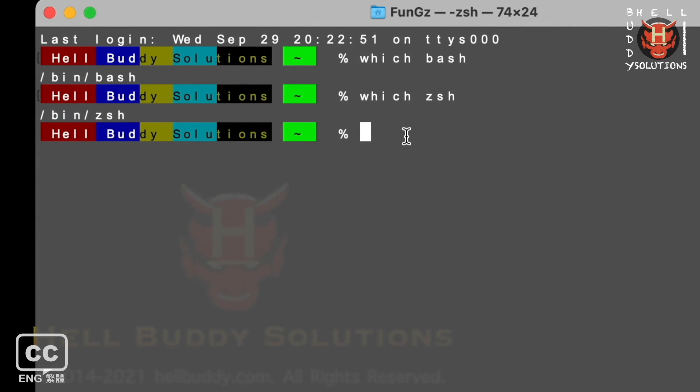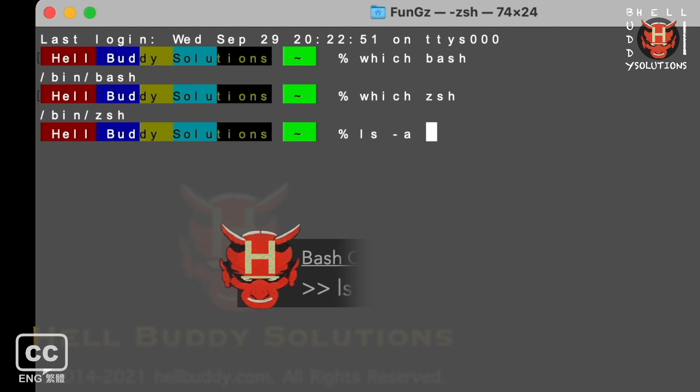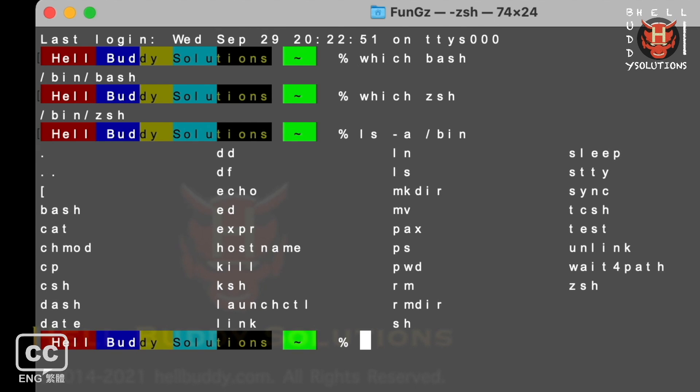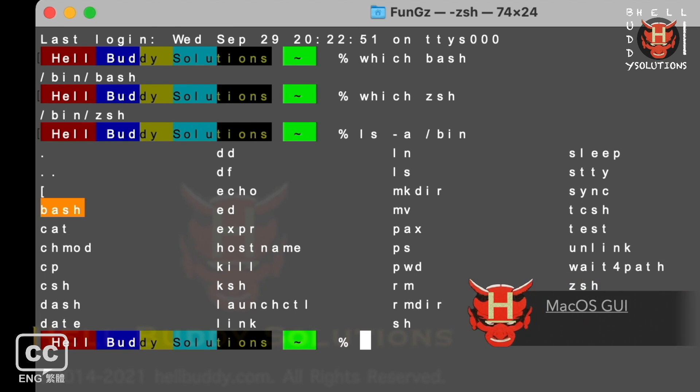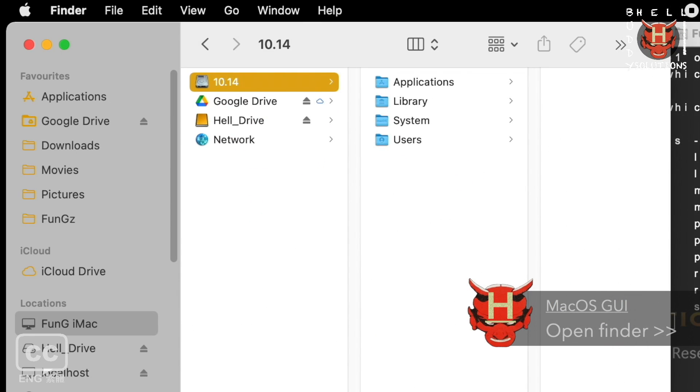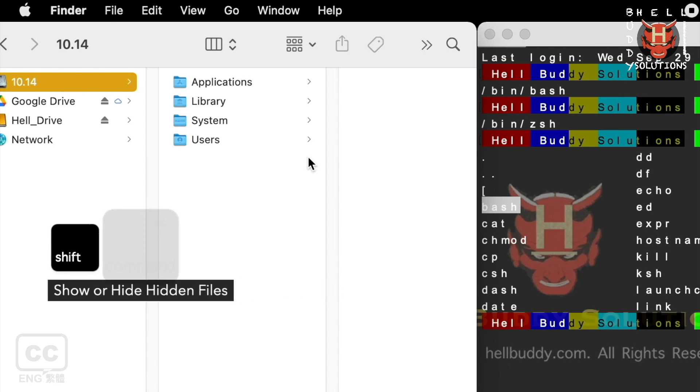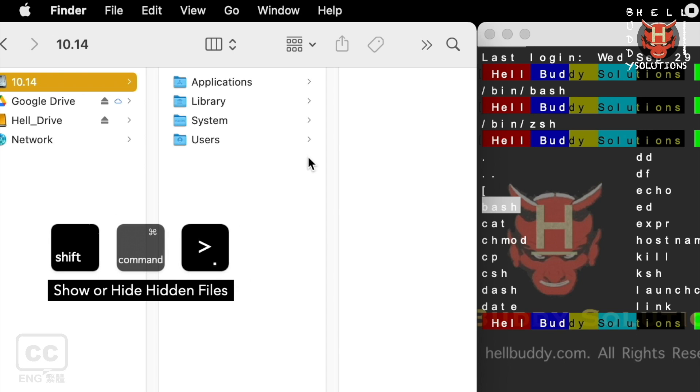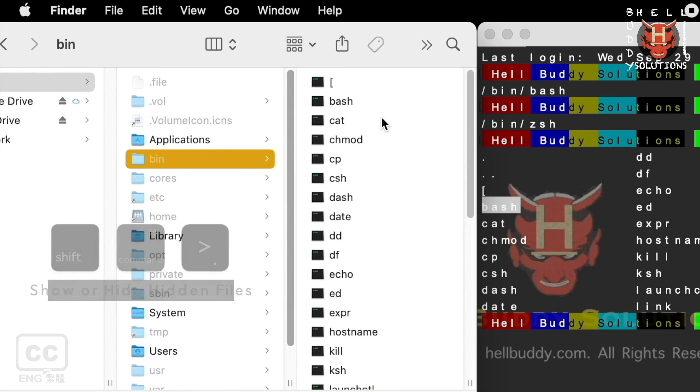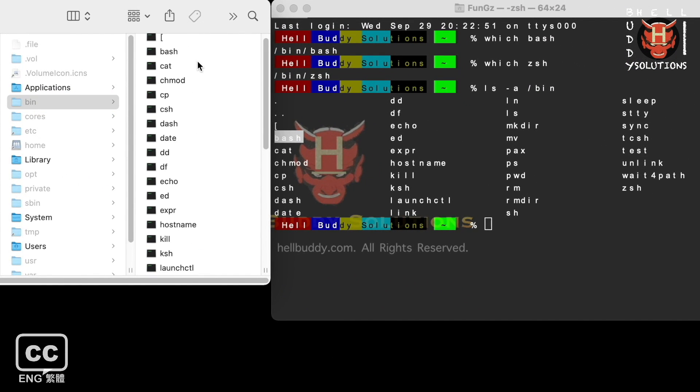You can also use this command, ls means list, dash a means all. We are going to list all files which are from the path of bin directory and hit enter. You will see bash and ZShell both are in the list. Check by GUI to see a more understandable picture. Open the finder. Select your hardware. Hold down the keyboard button. Shift, command and greater than keys. Then you can see the hidden files from the bin folder. The bash and ZShell are in there.